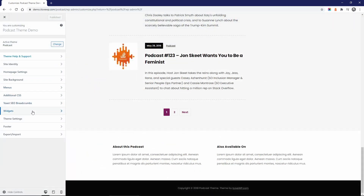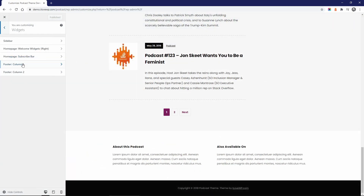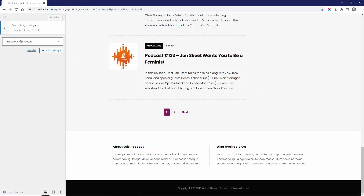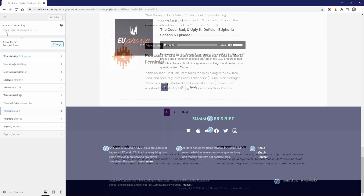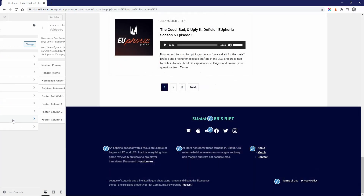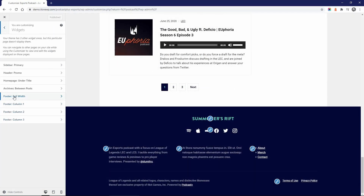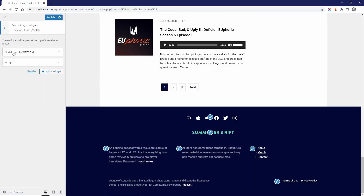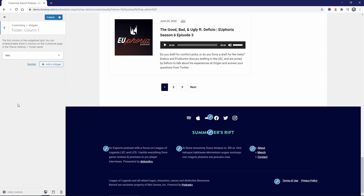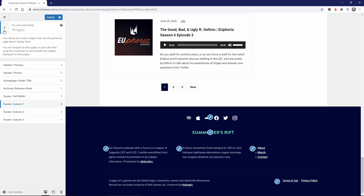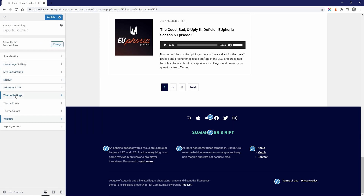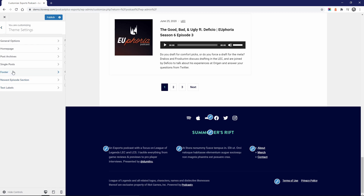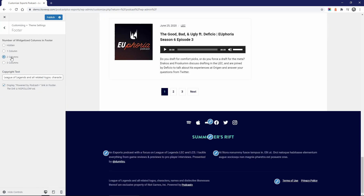In the footer, Podcast has only two columns of widgets. Podcast Plus has two footer sections and up to four widgetized areas. The first section is full width and centered, and the second section can display up to three columns with widgets.